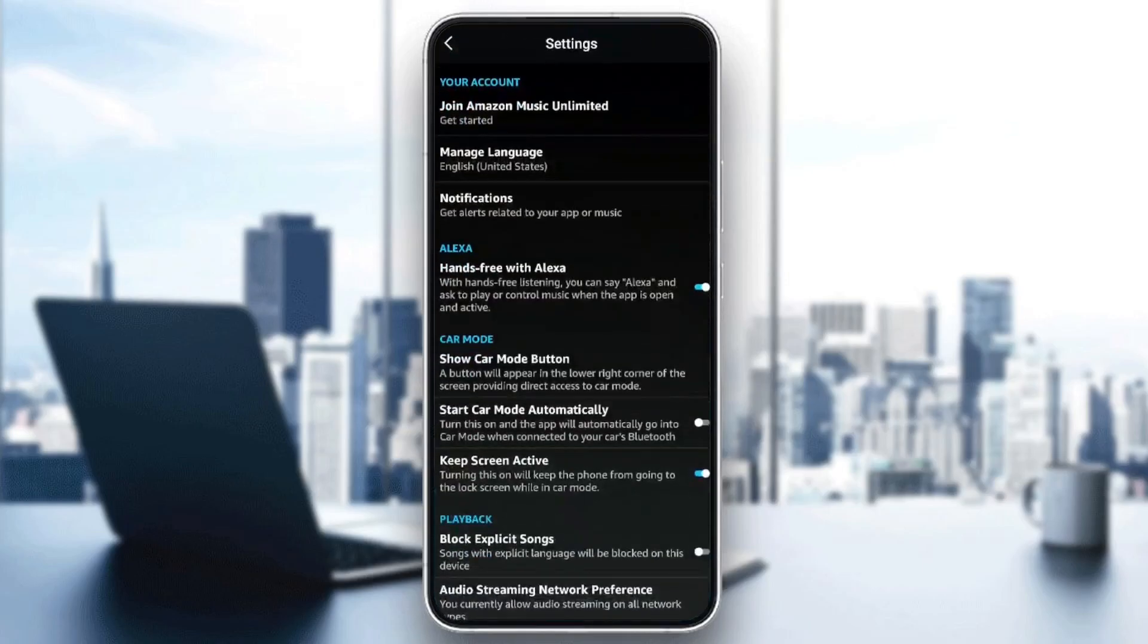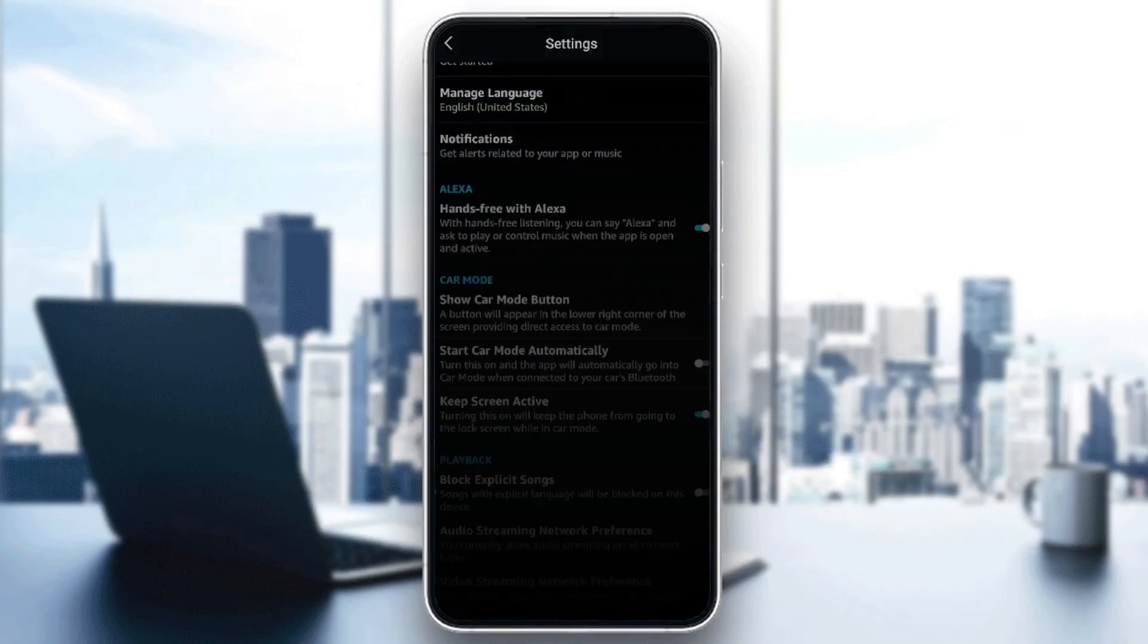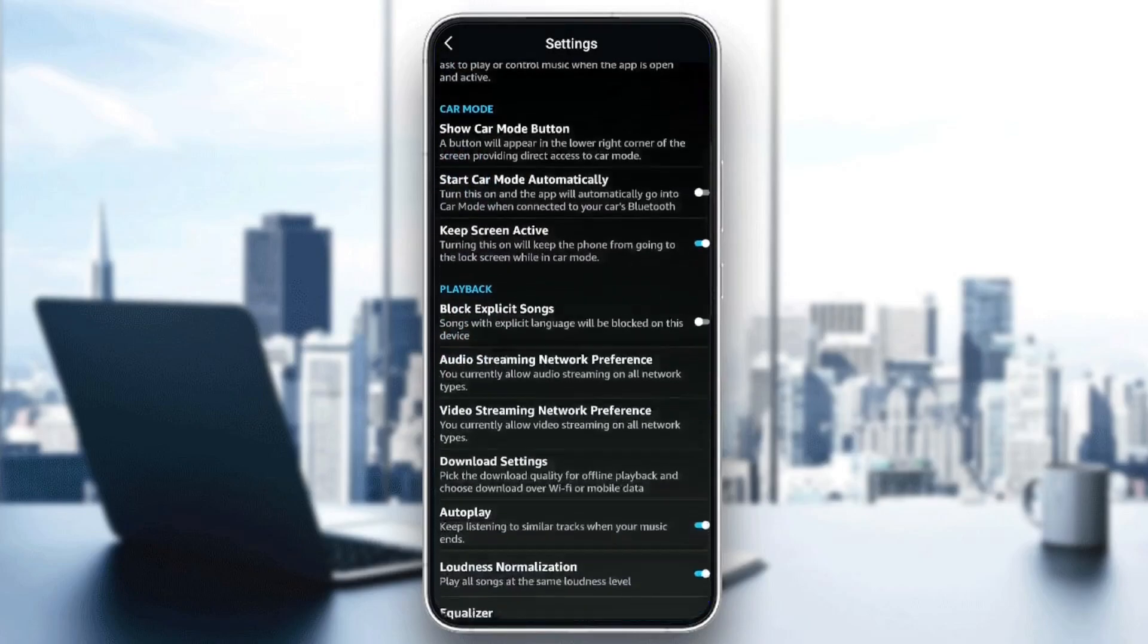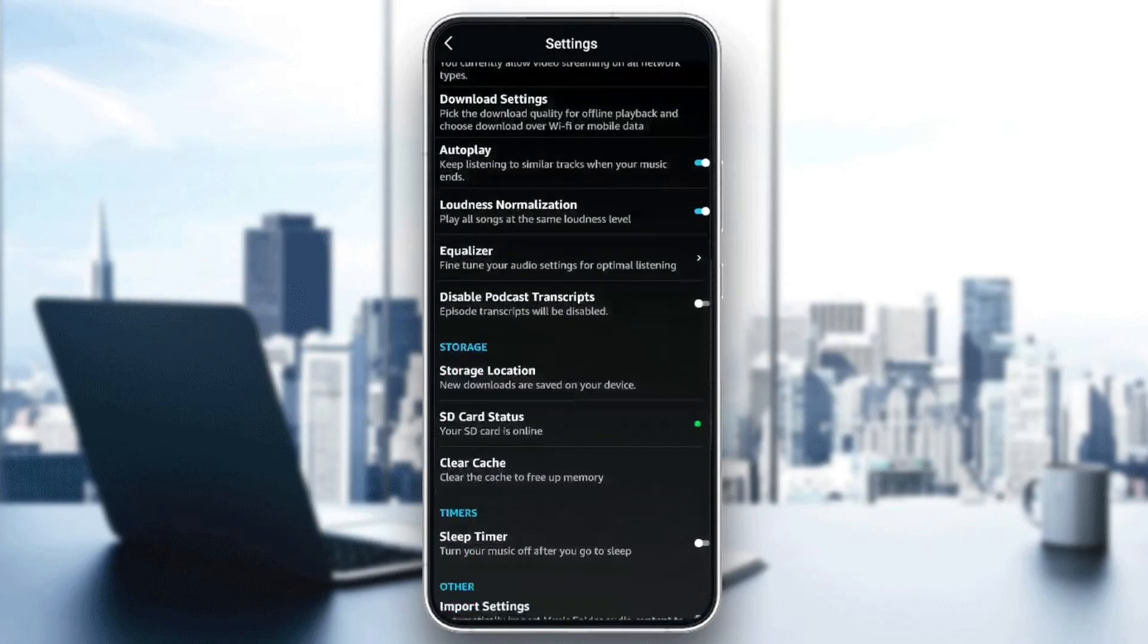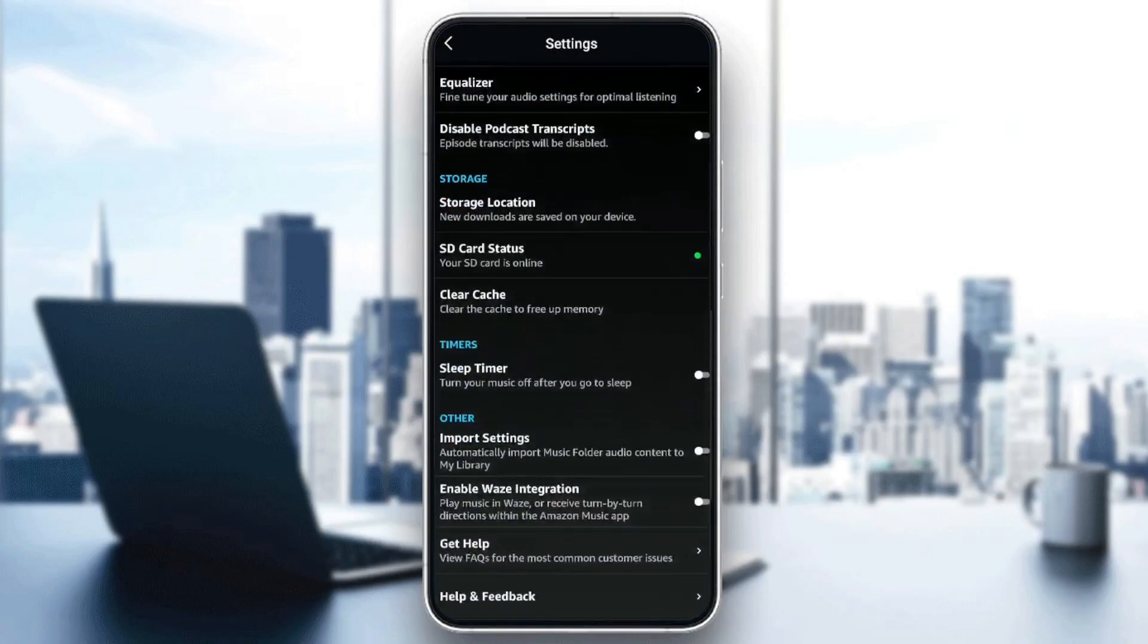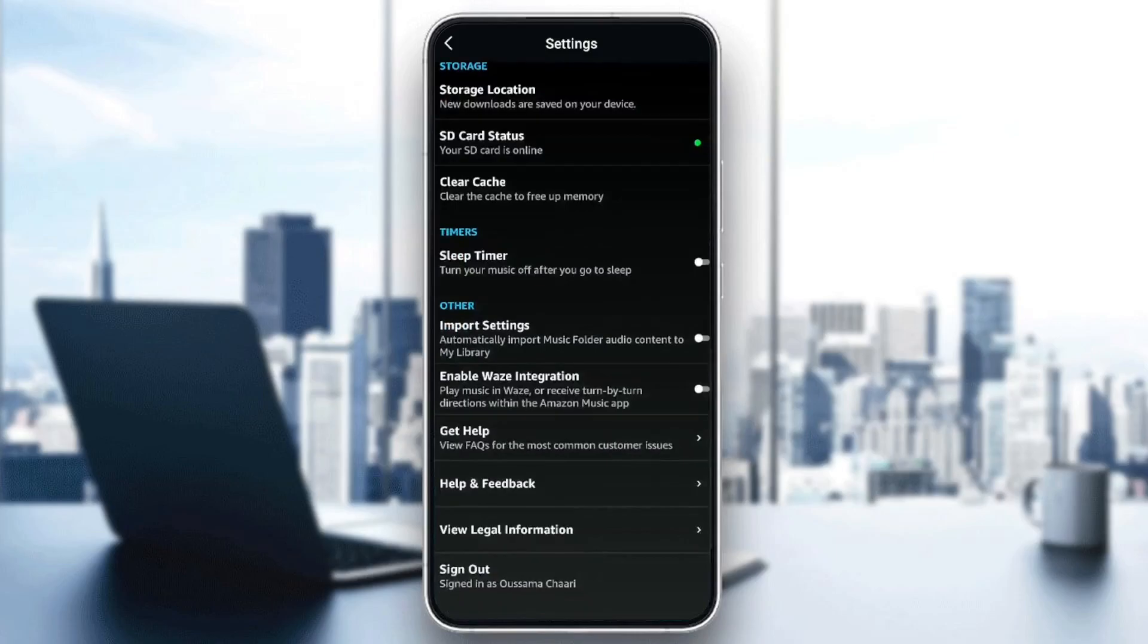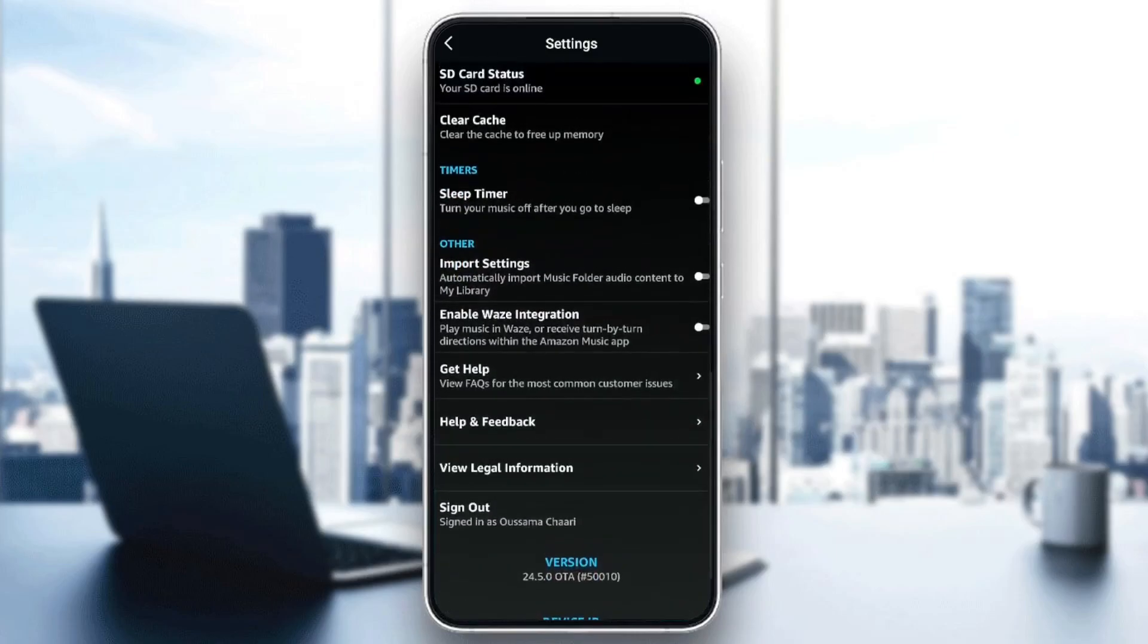Then right here, you're going to find all of the settings related to Amazon Music. You're going to find your account, Alexa, car mode, playback, storage, timers, and other. Under other, the first option will be import settings.